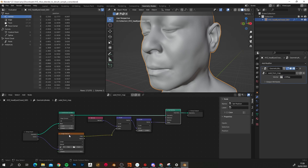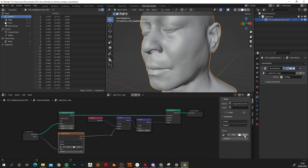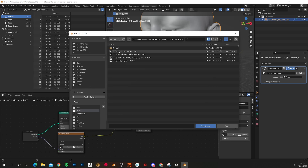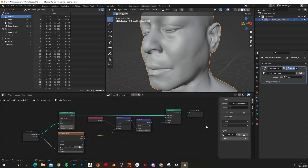Then we want to load in our image file. Click on the Image Texture node, come to Open, navigate to the head folder, Maps, and load in the XYZ disc calibrated mid-zero raw image. Then all that's left to do is increase our subdivisions on the model so we have enough geometry for the detail to be properly represented. If we put in five, this will take our model to around 17 million polys and give us the detail that we need.